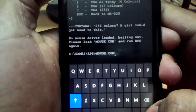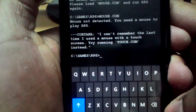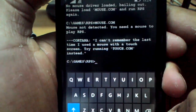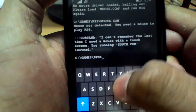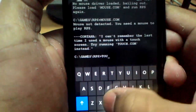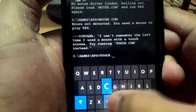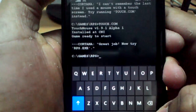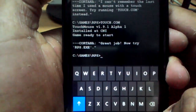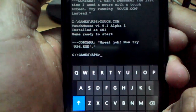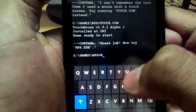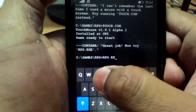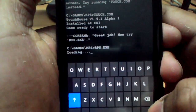We've typed mouse — I can't remember the last time I used a mouse with a touch screen. It says: try running touch.com instead. So let's type touch.com, Enter. Great job! Now try RPS.exe. R, P, S, .exe, Enter.